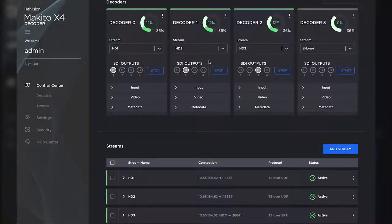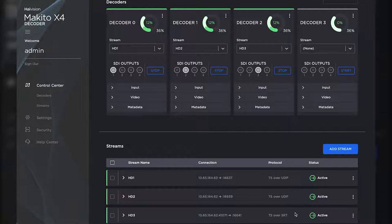Here we have 3 HD streams already being decoded. Below we see 2 UDP streams and an SRT stream.